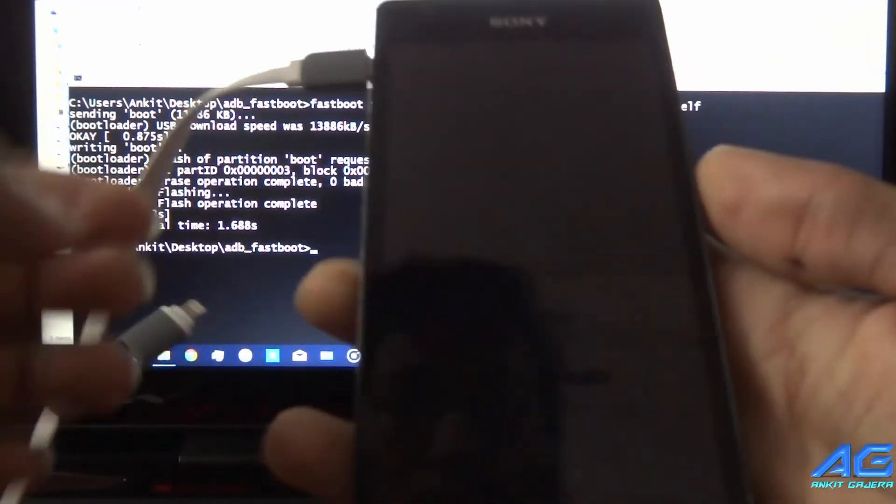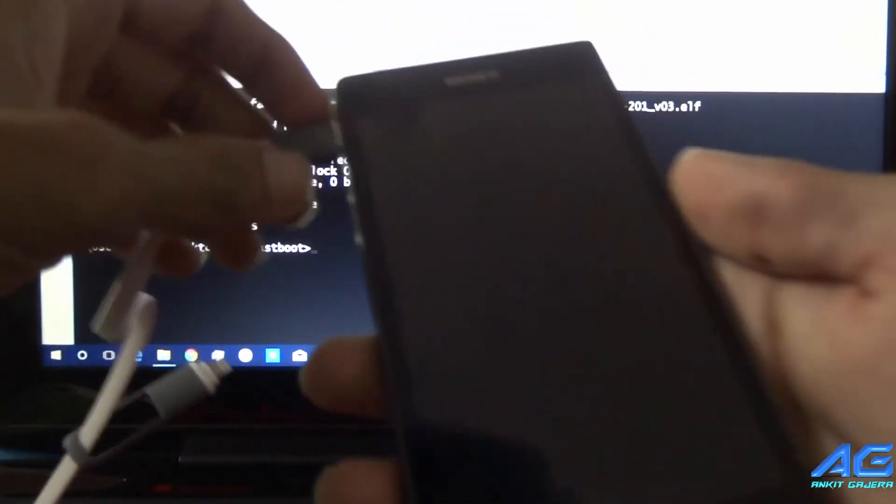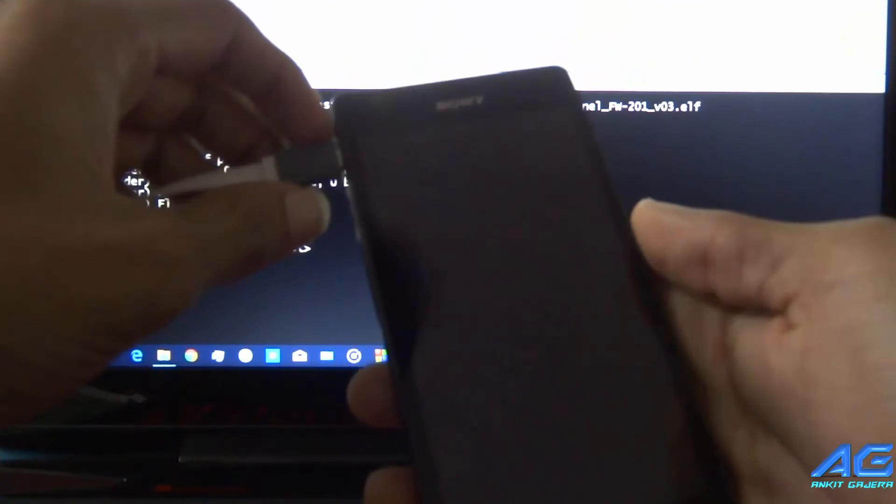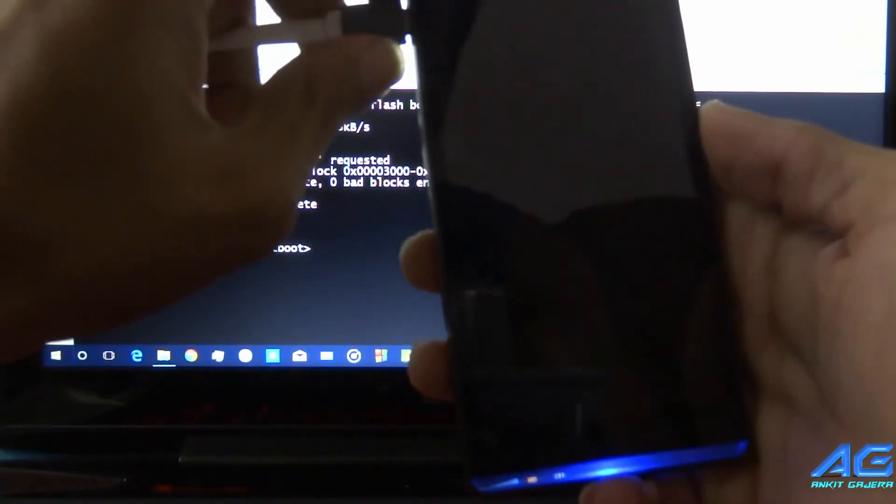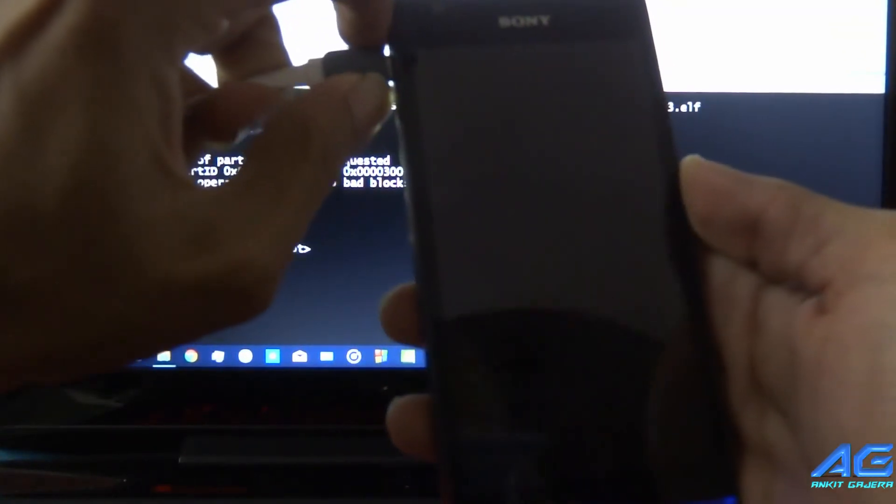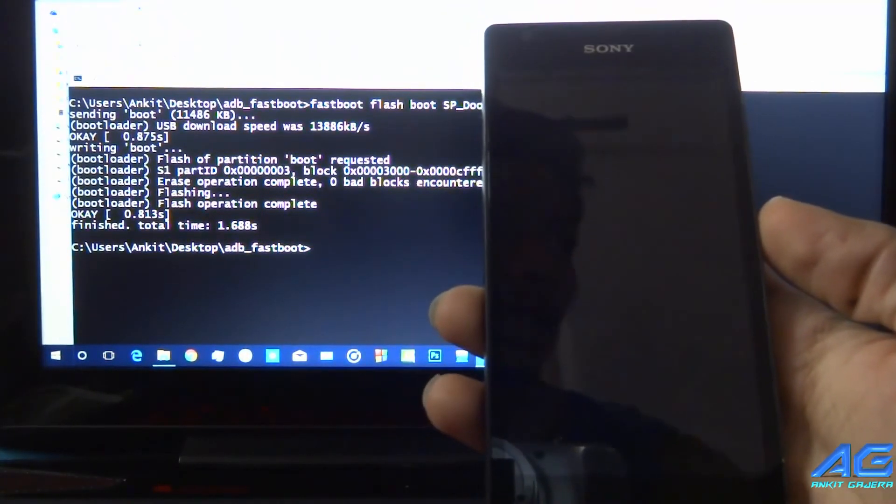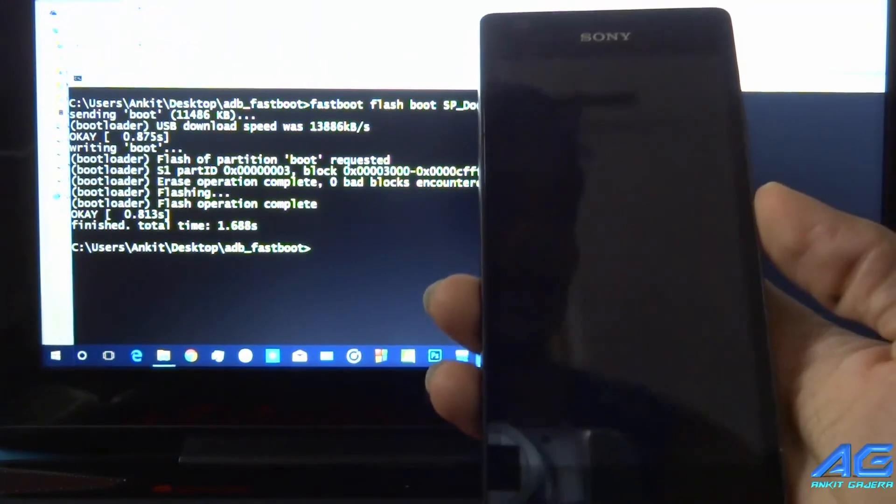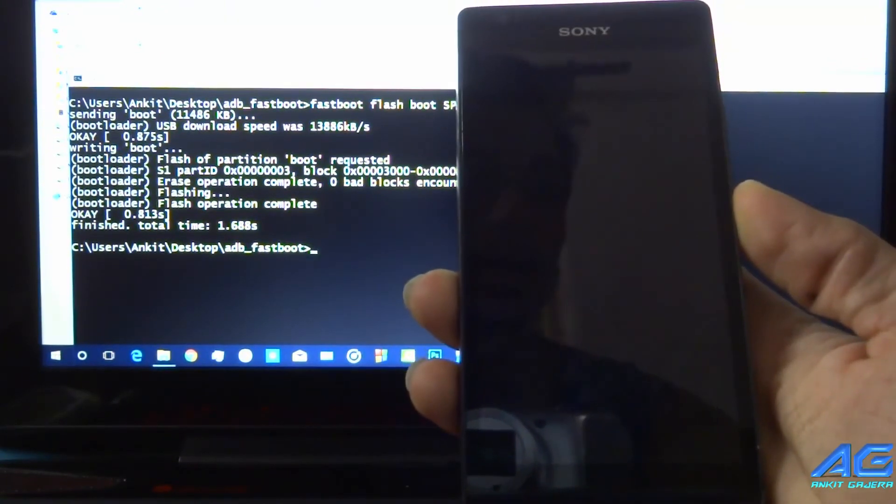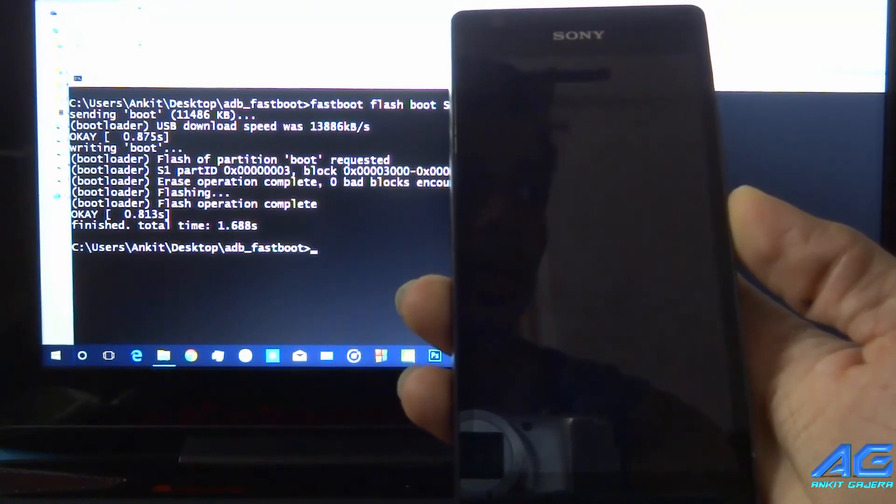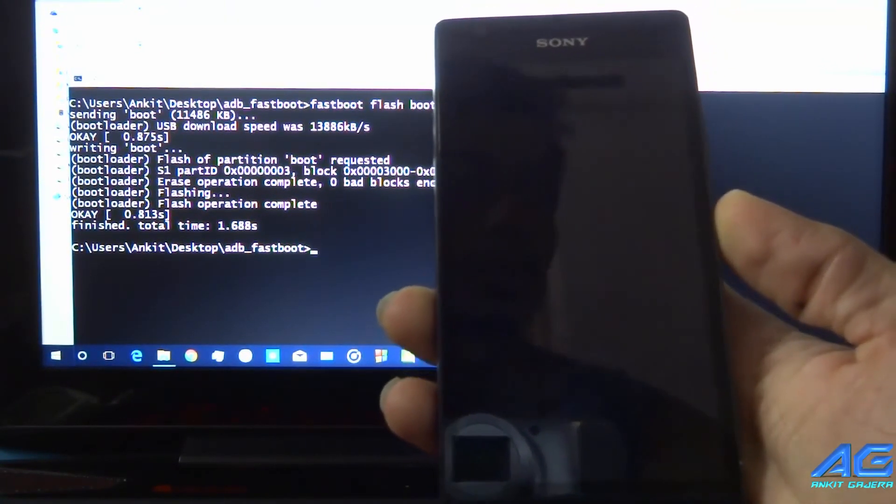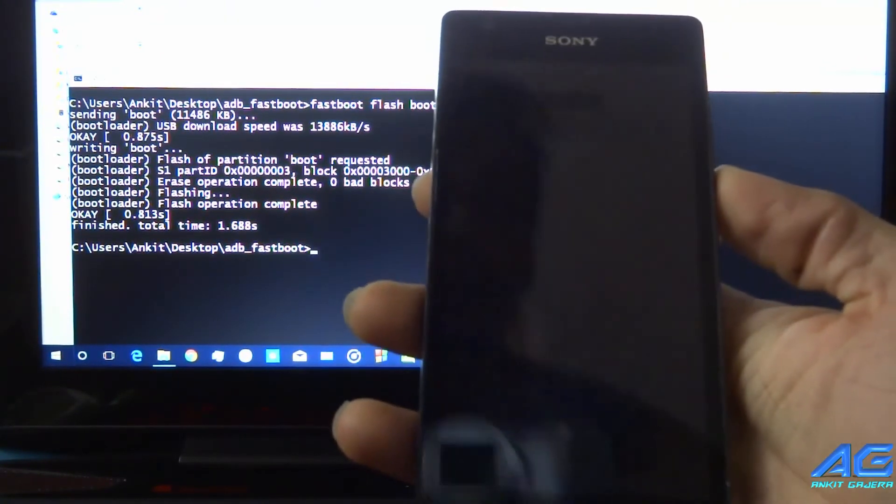Now disconnect your phone and boot your phone into recovery by pressing volume up button while booting.